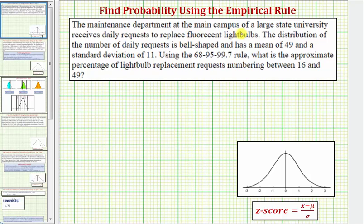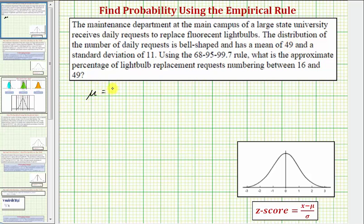The maintenance department at the main campus of a large state university receives daily requests to replace fluorescent light bulbs. The distribution of the number of daily requests is bell-shaped and has a mean of 49 and a standard deviation of 11. Because the distribution is bell-shaped, we have a normal distribution, so mu equals 49 and sigma equals 11.